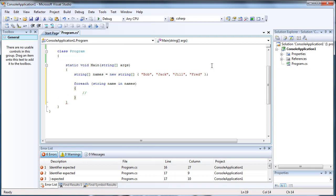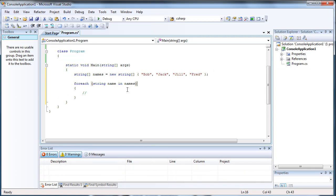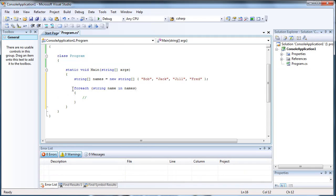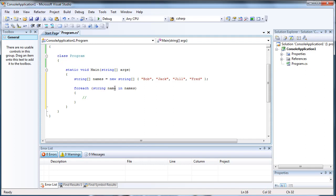So basically, the logic of the foreach statement is that you're going through a list of multiple values and you're extracting a single value. And the string is what is this single value. Because this is a list of strings, we're trying to get a single string.